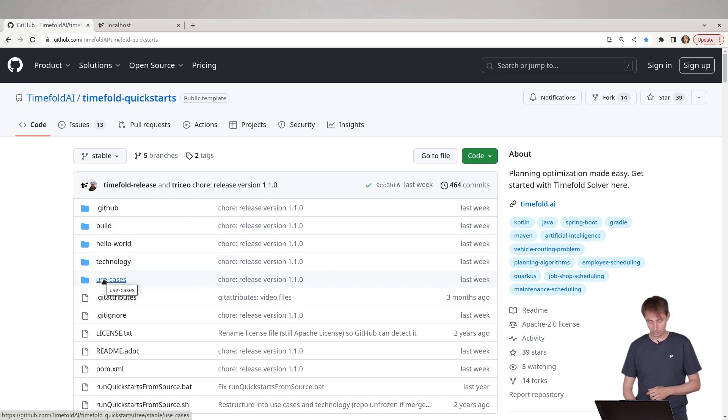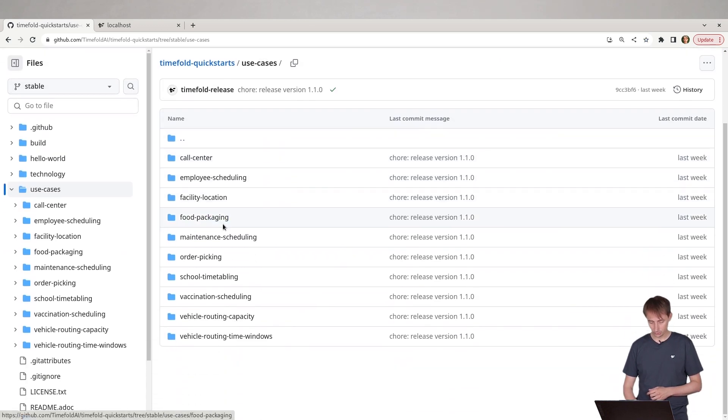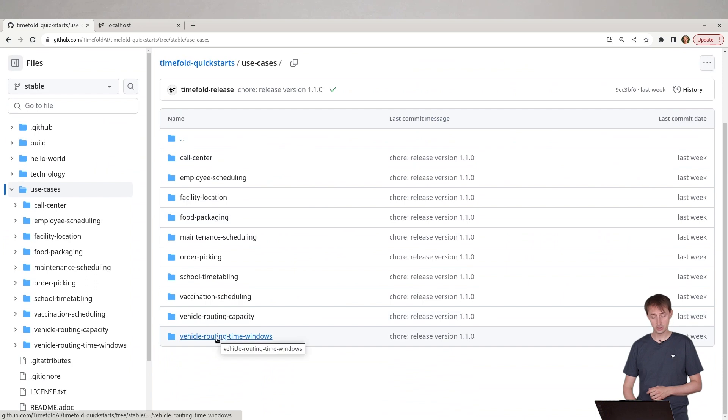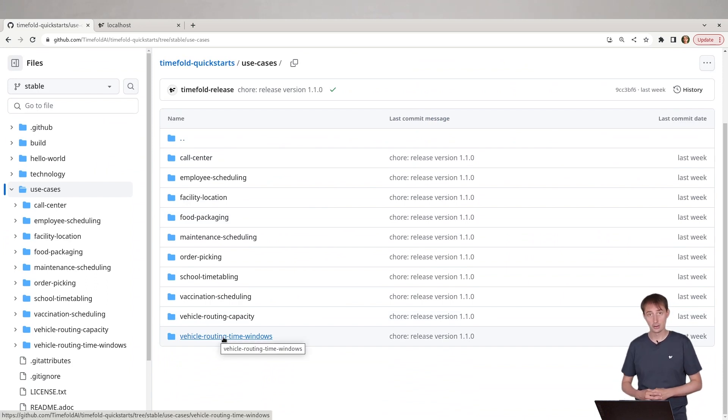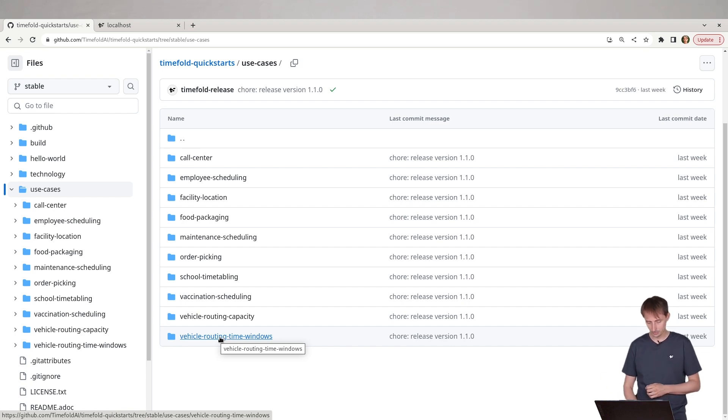If we go to the use cases directory and we scroll down to vehicle routing with time windows, you can see we have other quick starts examples in here, such as school timetabling, order picking, bin to the packaging and so forth.